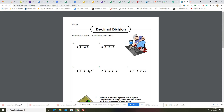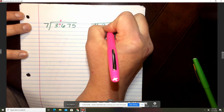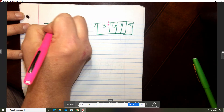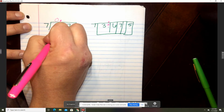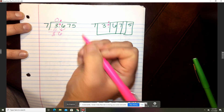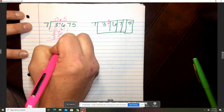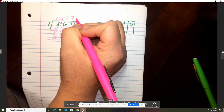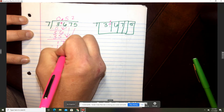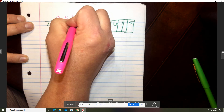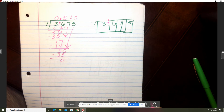Alright, let's go over problem D. First thing you're going to do is bring up that decimal. Seven goes into three zero times. Zero times seven is zero. Subtract and you get three. Bring down your six. Seven will go into 36 five times. Five times seven is 35, and that's one. Seven goes into 17 two times. Two times seven is 14. 17 minus 14 is three. Bring down your five. Seven goes into 35 five times. Five times seven is 35. Did you get that right? Five hundred twenty-five thousandths.